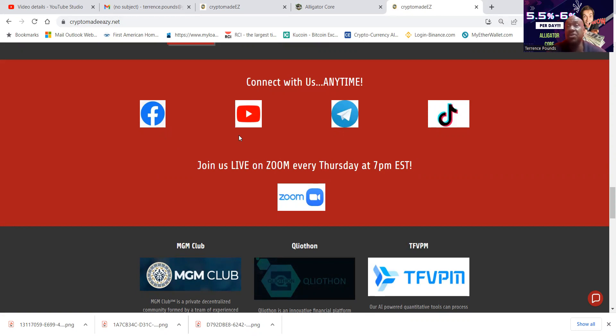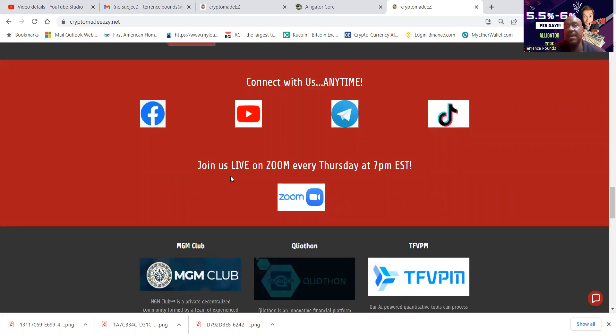Also links to the Facebook, to the Telegram, to the YouTube, now to the TikTok. And also a link to the live Zooms we have every Thursday night, 7 p.m. Eastern Standard Time. Hey, well, thank you for listening. God bless you and peace.